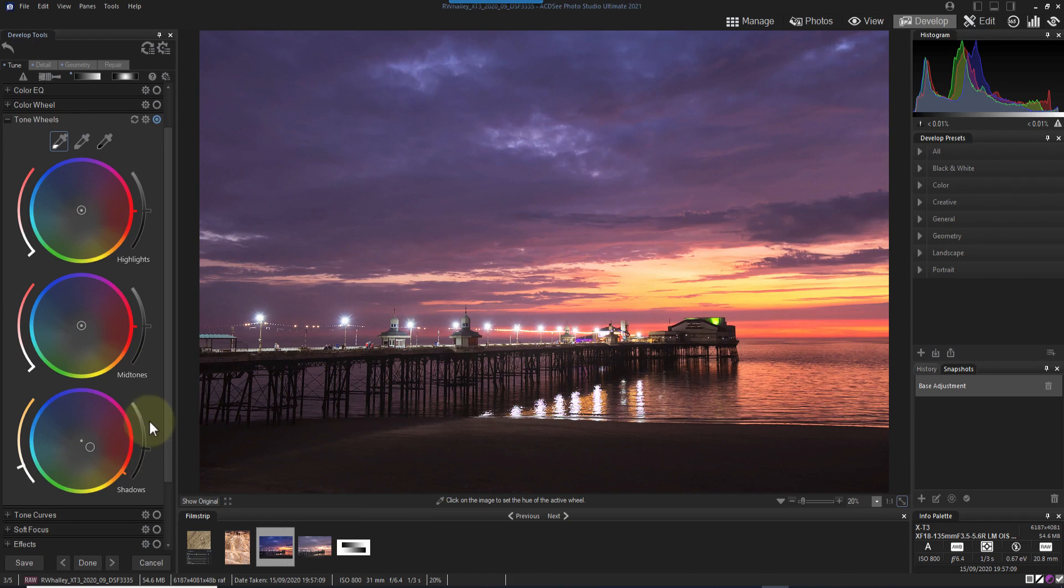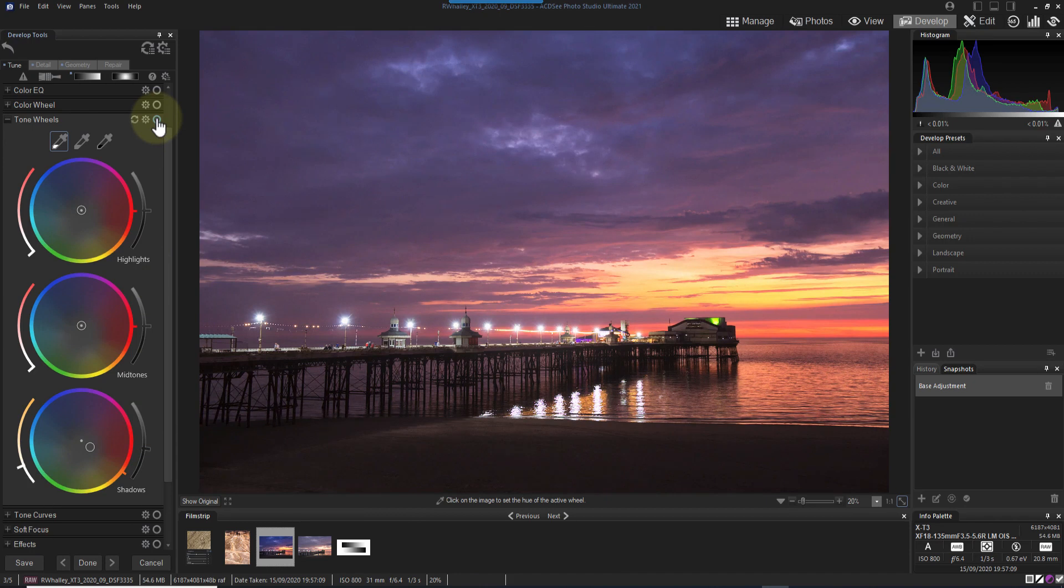You can check the difference this is making to the image by turning off the panel with the switch at the top. Now let's add some more blue to the mid-tones, as well as darken them slightly.